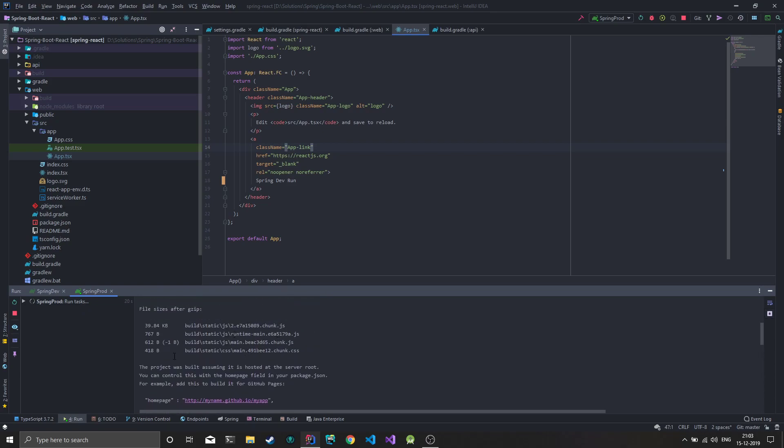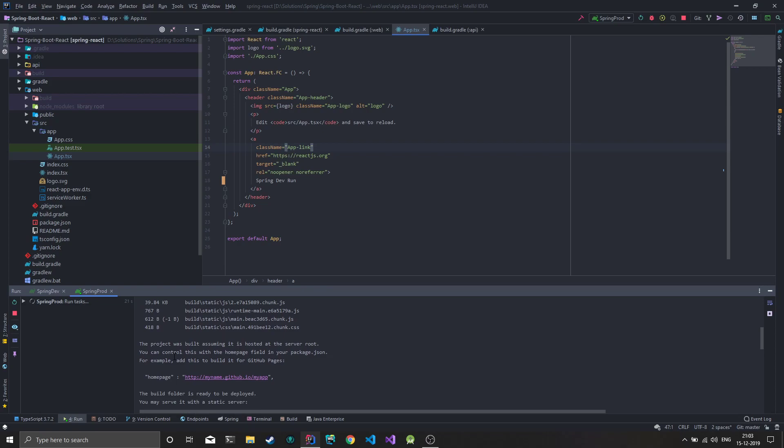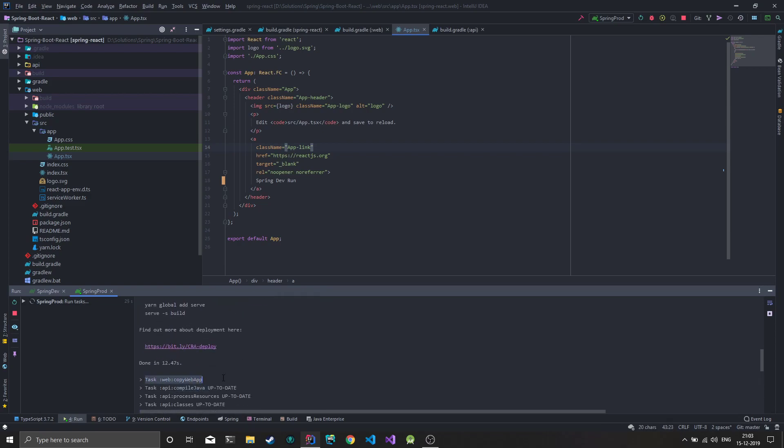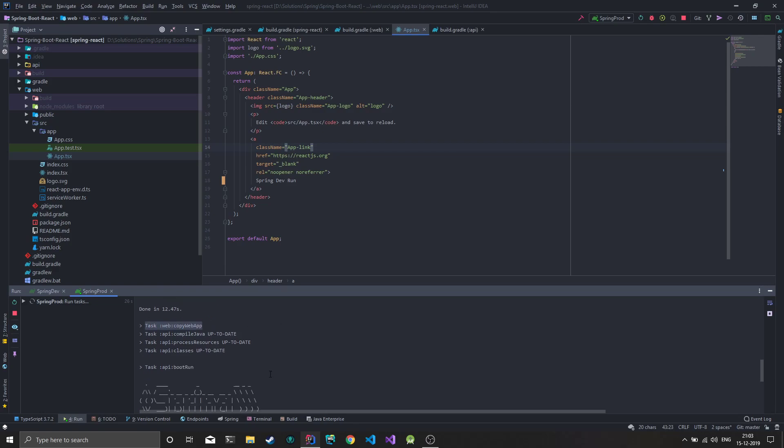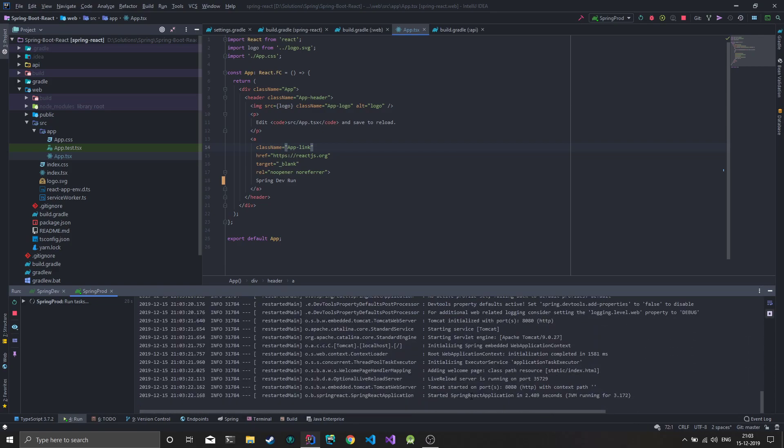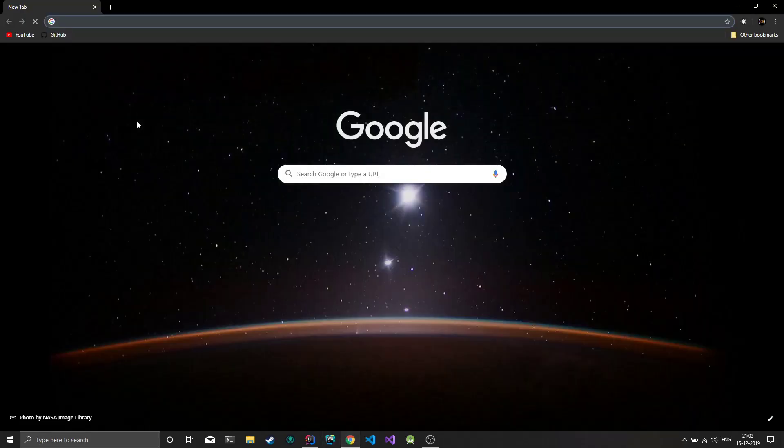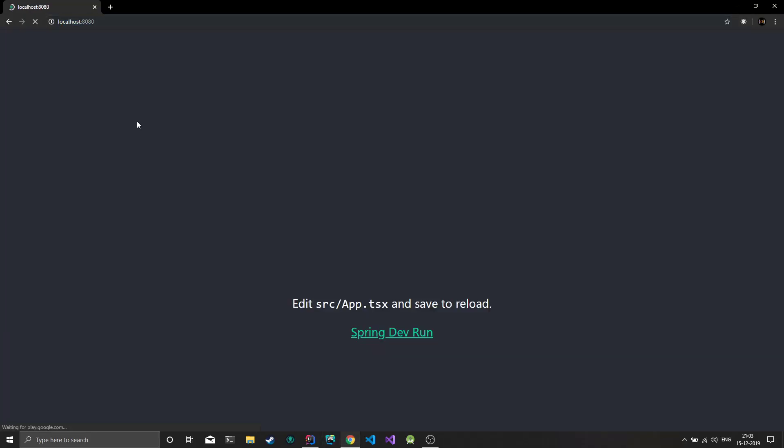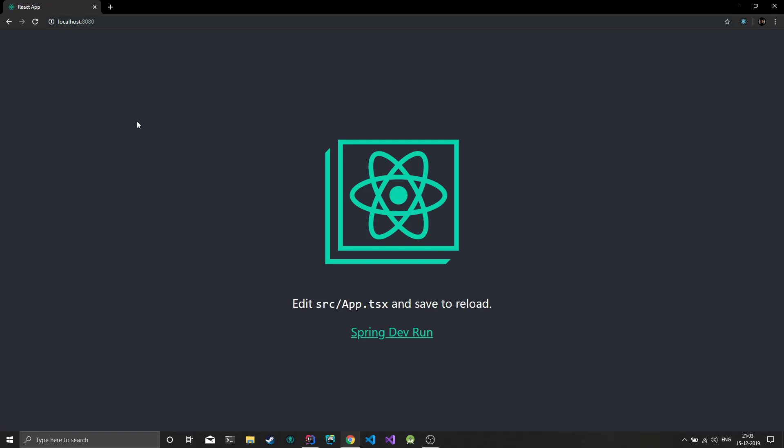We build these JavaScript bundles, and you can see the task copy web app was also executed. Now Spring has started on localhost 8080. If I just go there, we have a React app being served through Spring. That's the whole point of the starter project.